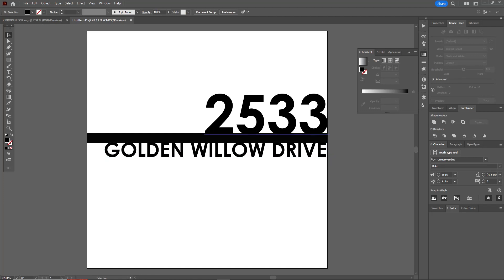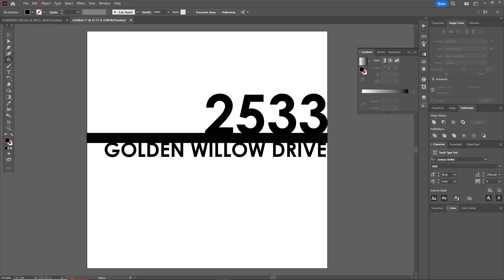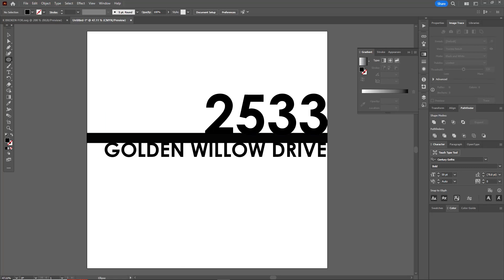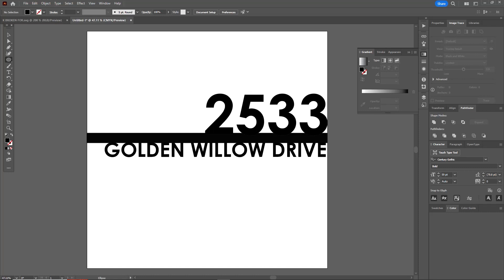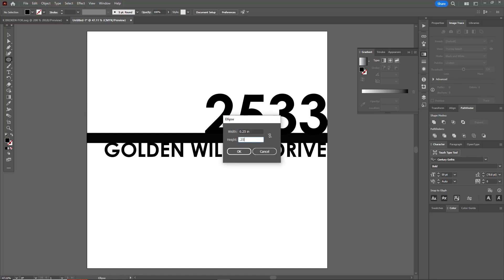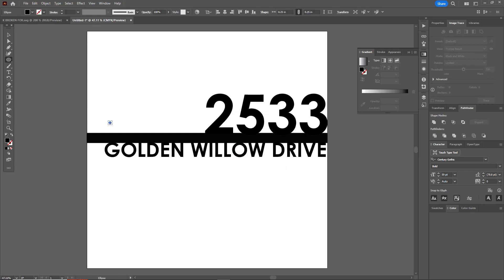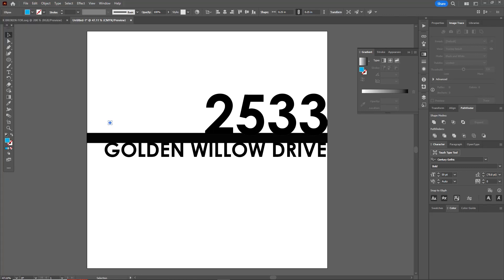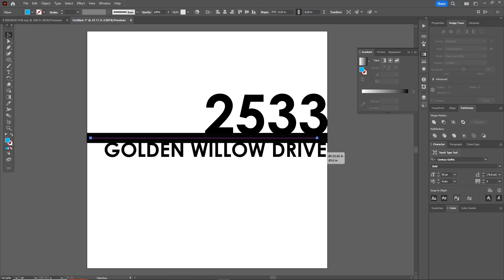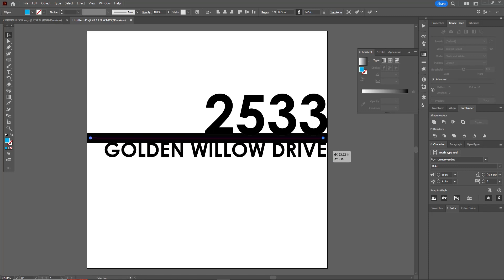All right, we basically have the sign here. What I want to do is I usually sell standoffs with these, so I'm going to use my ellipse tool, click anywhere here on the screen, and I'm going to set this to 0.25 inches. I'm going to change this dot to a color so that I can see it once I drag it over my sign. I'm going to put one here, then click and drag to make a copy of it and put one over here on the right hand side.